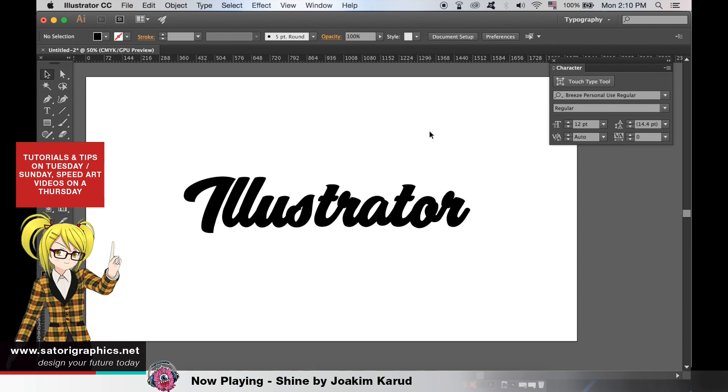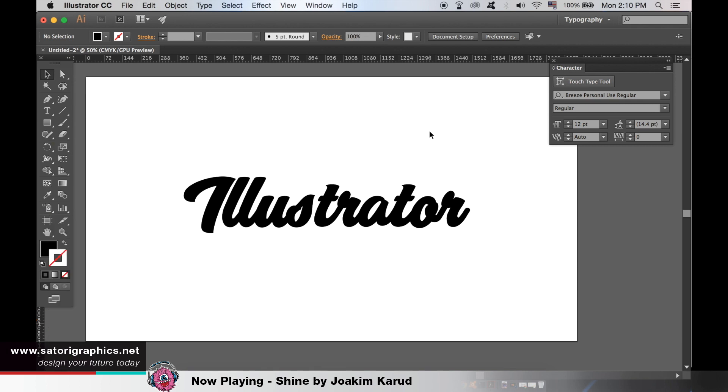Today I'm going to show you four different ways you can edit your text in Adobe Illustrator to make some really cool looking typography.